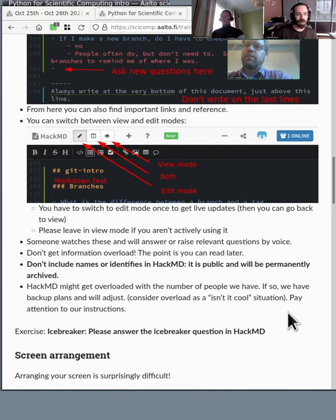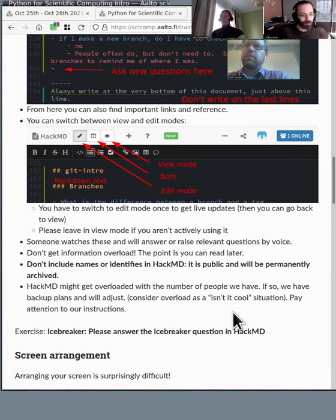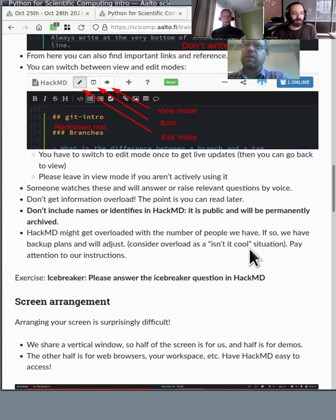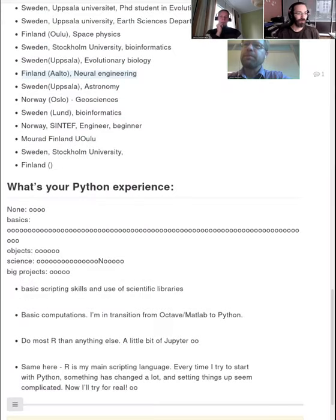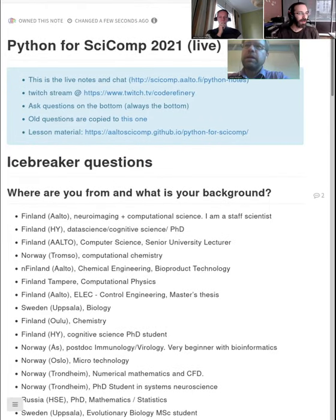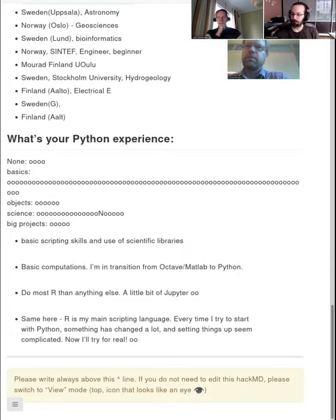It's very possible that HackMD will get overloaded with all the people using it — this is sort of expected, but we have a plan. We will continuously migrate copies from the main HackMD to keep the live document not too long. If you see content having been migrated away, it's not lost — it's just been moved. At the top you can see a link to the old HackMD where it's been copied, so old questions are accessible there.